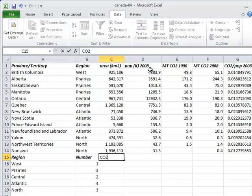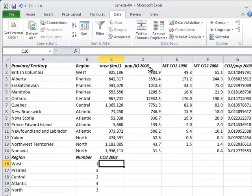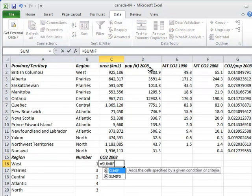Now let's add another column for the total CO2 emission in each region in 2008. To calculate this, we use the SUMIF function. Instead of counting the number of cells with a certain property, it adds up the values in one set that correspond to values in another set which pass some test.